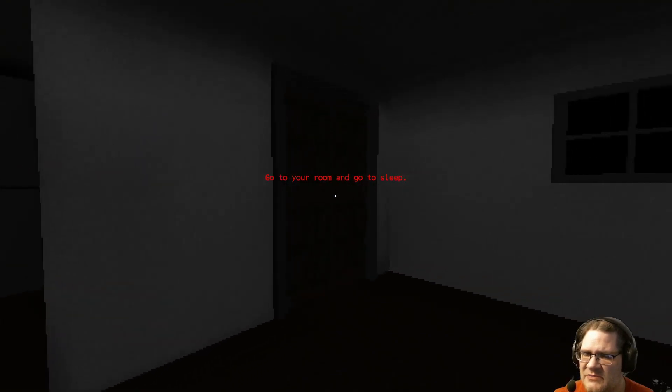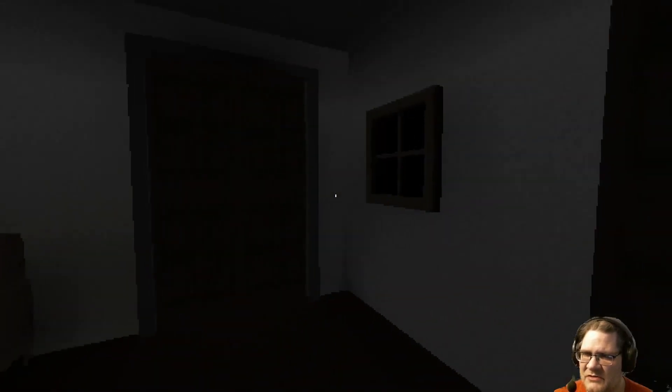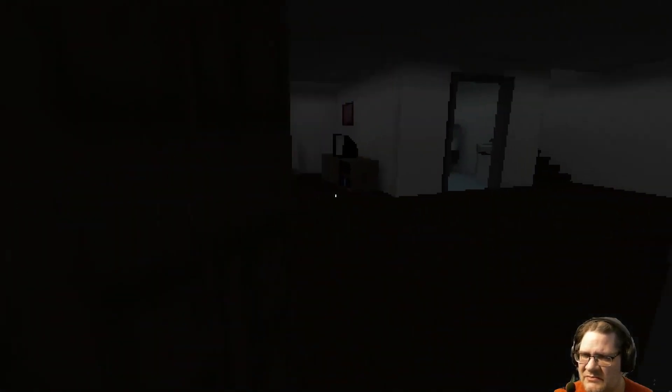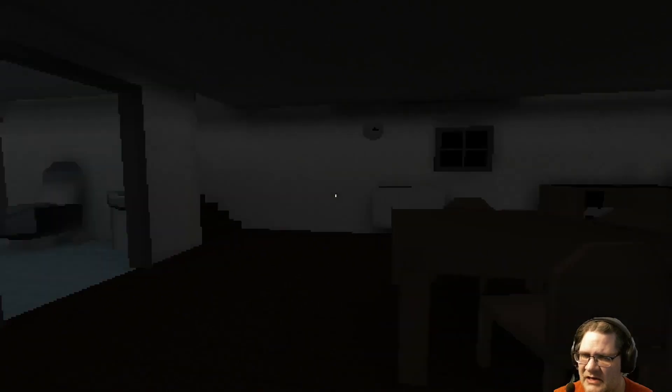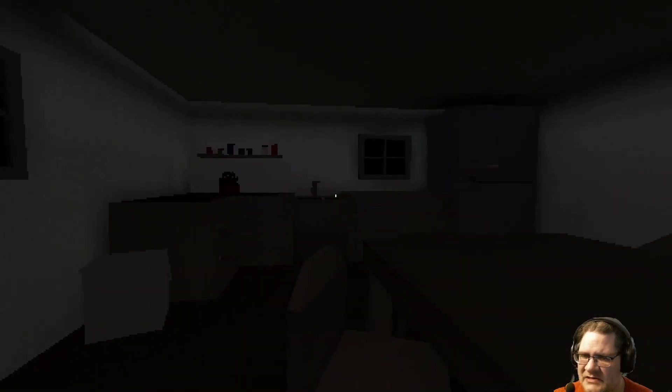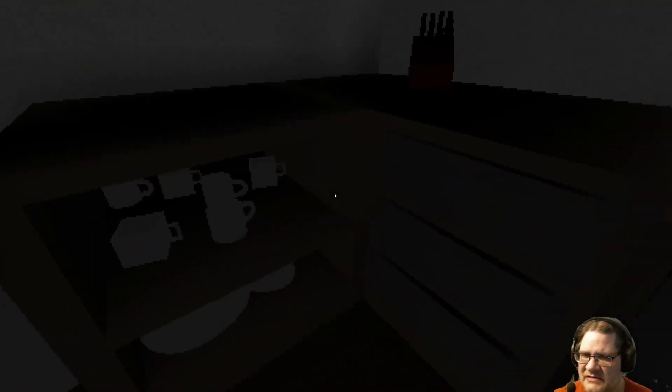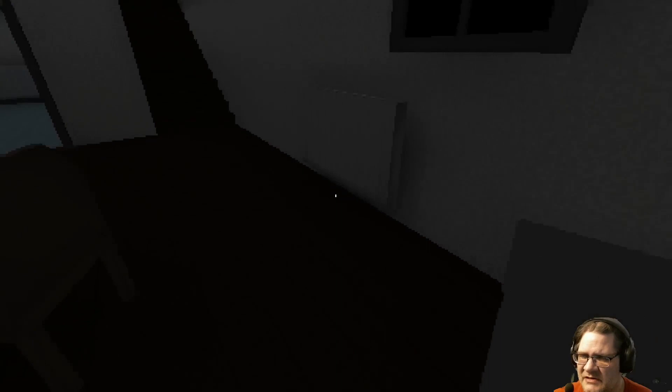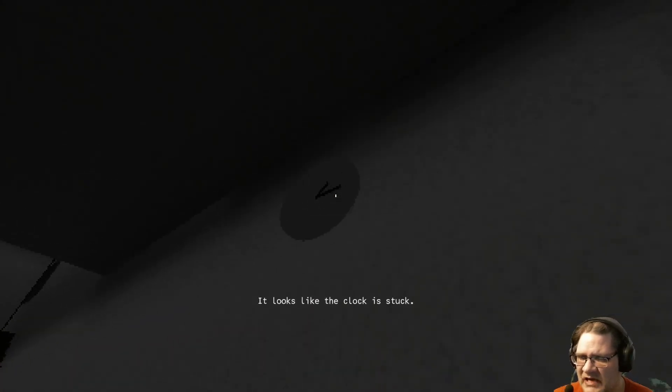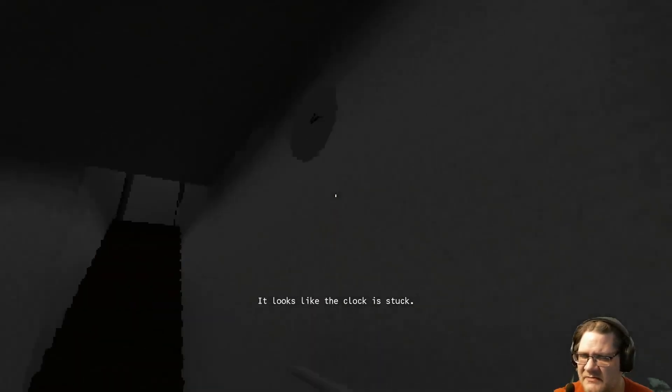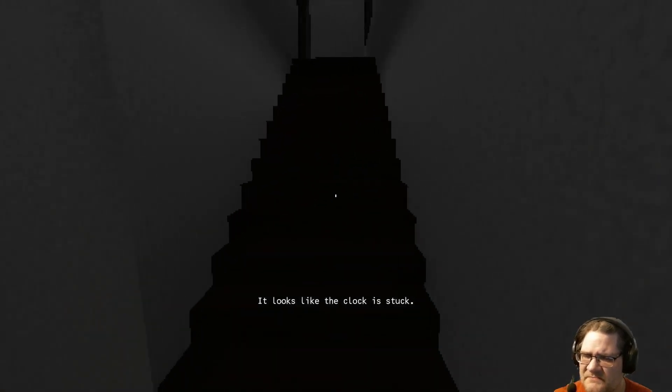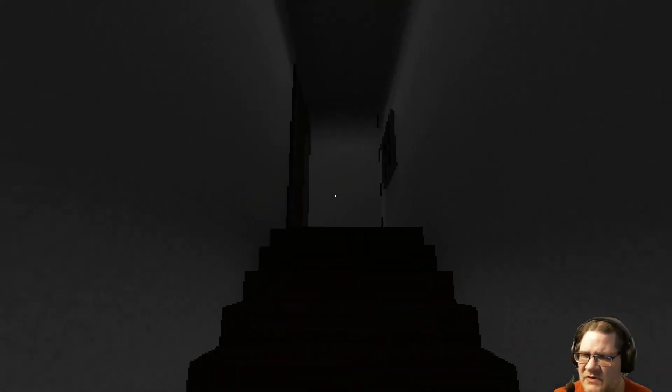Nah, let's wander around and see if I can get in any trouble. Oh, I didn't expect that to open. Okay, let's see. I don't really see anything I can get into. It looks like the clock is stuck. Interesting.